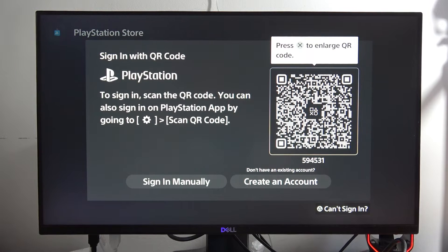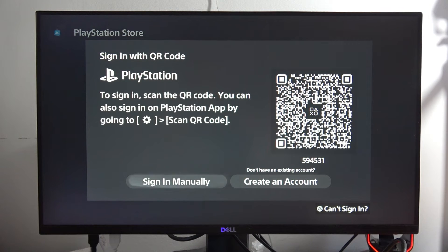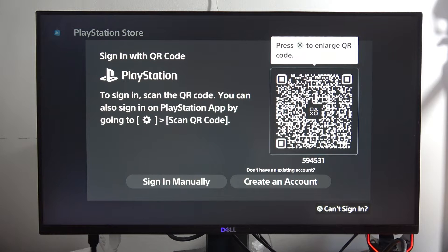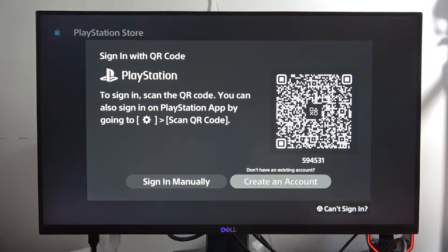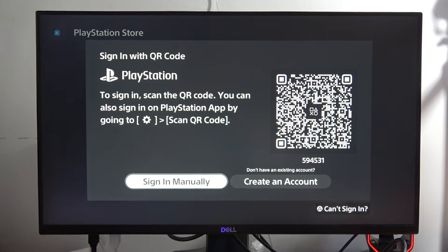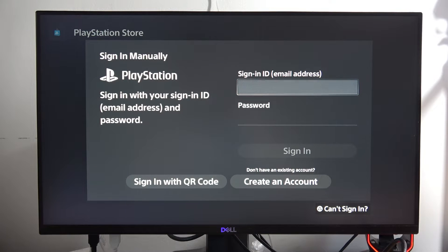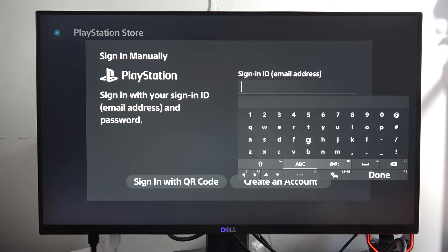Now you can find the QR code to scan, create an account, or simply sign in manually — and that's what I'm going to do. First of all, we have to sign in with our ID, which is the email address.